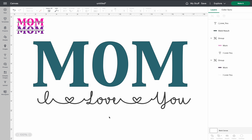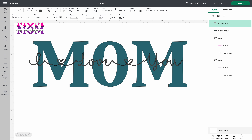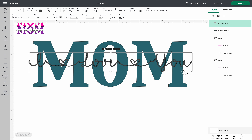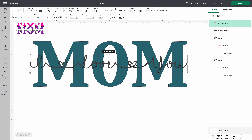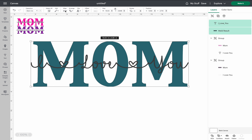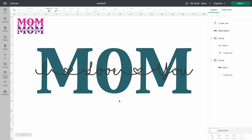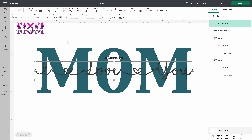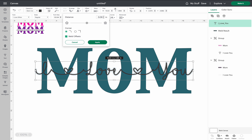Now that we have our inner text, I'm going to layer it over top of the mom and resize it — play with the size until you get it where you want it. I like to select both of them and use the align button to center them. Now there are just a couple more steps. Highlight the inner text, go up to the upper panel bar to offset, and click on it. We want to make an offset to be able to cut a border through the mom — I like to have mine at 0.06.